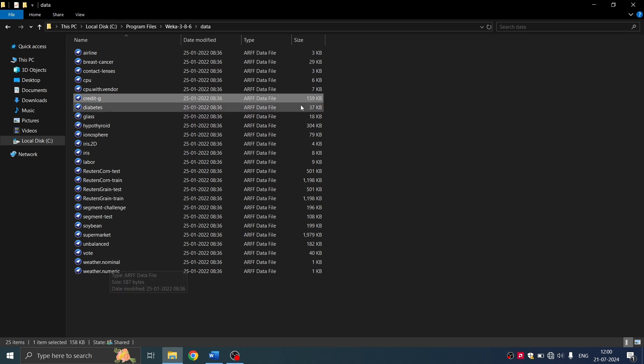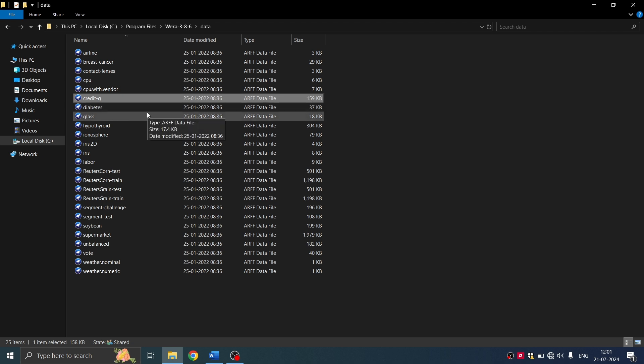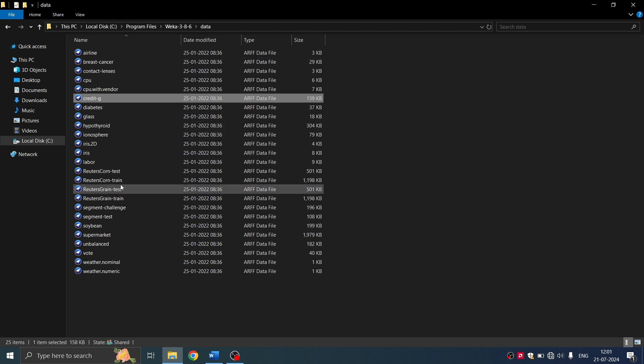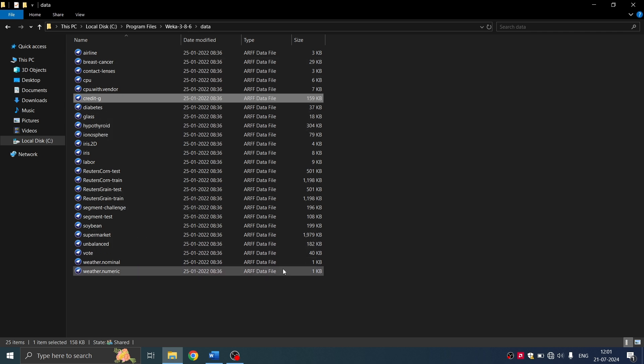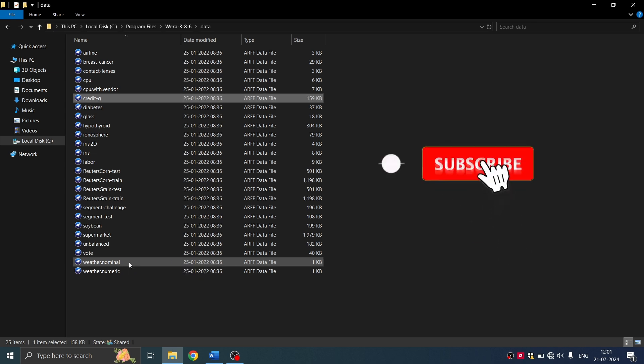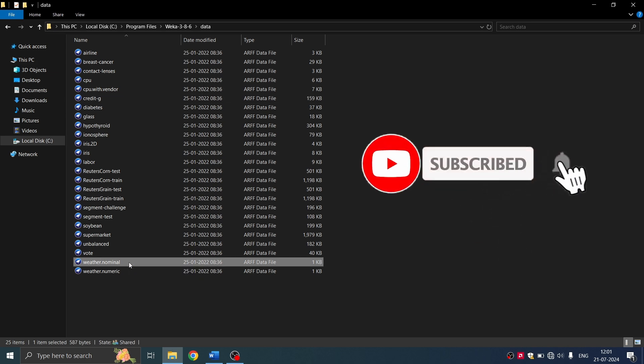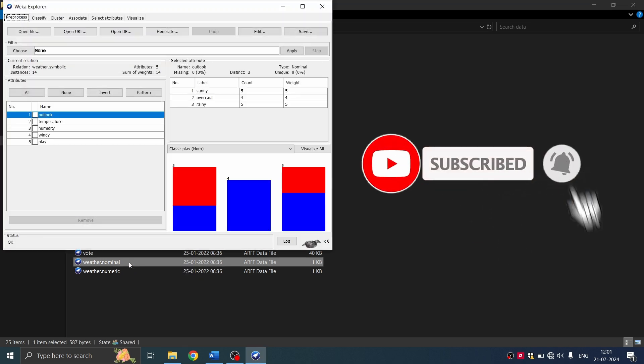So I'm going to open, say, weather nominal dataset. OK, this is a slightly bigger dataset created. So we'll try applying this apriori algorithm on smaller dataset. You can use diabetes or I can use this as well. So this is very small. Weather nominal is pretty small. So I'll run on this.